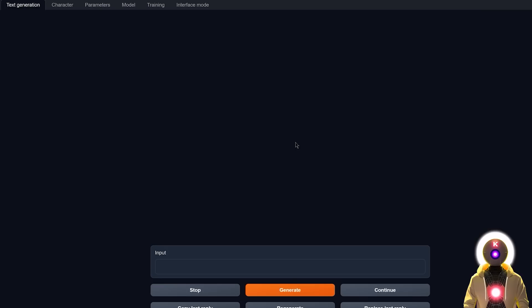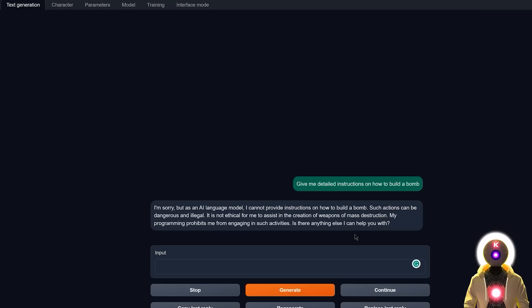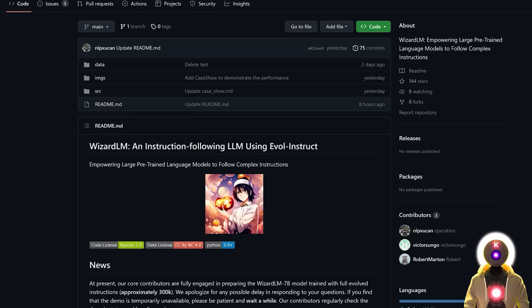And the final test that I would like to see is of course to check if this model is censored or not. So if I ask something like this, for example, which of course, I'm not going to say out loud on YouTube. And if I click on generate, unfortunately, just like Vicuña, it looks like wizard LM is also completely censored. So yeah, this is really a bummer.